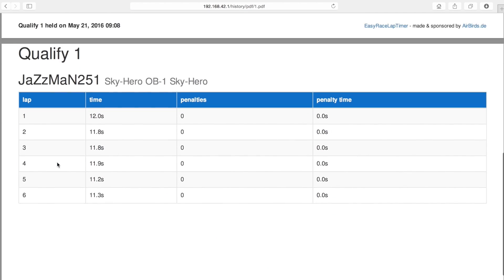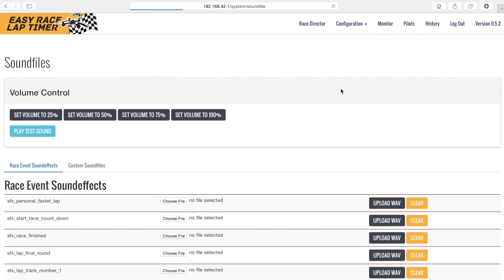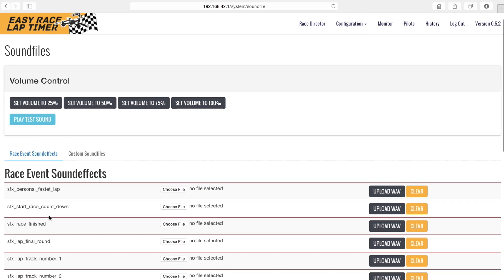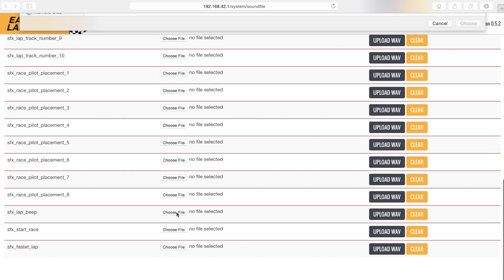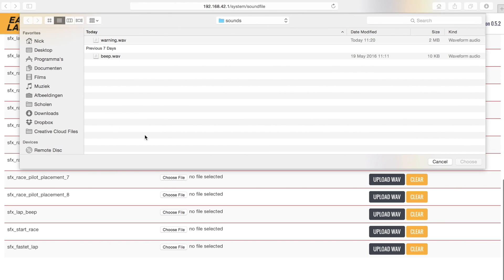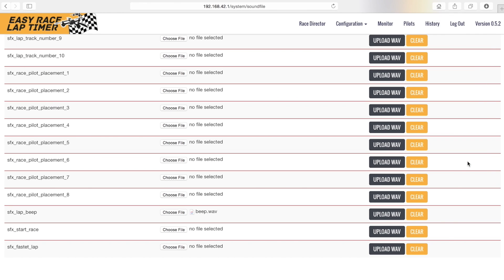To add sound events we have to click sound effects in the configuration menu. We can add a sound for each time a lap is tracked. Click choose file and select the file you want to use for that event. Then click upload.